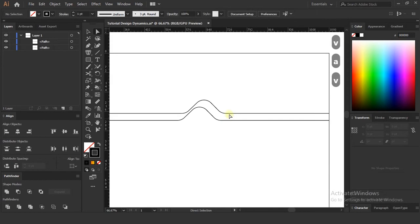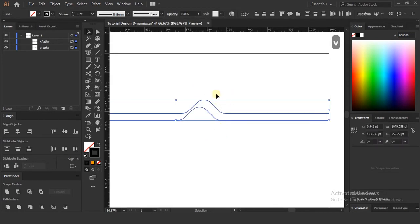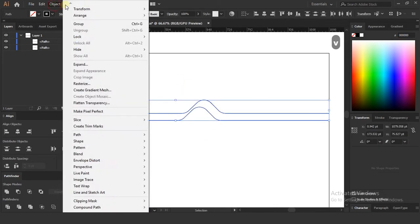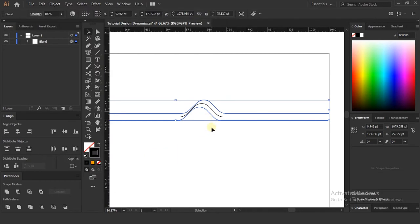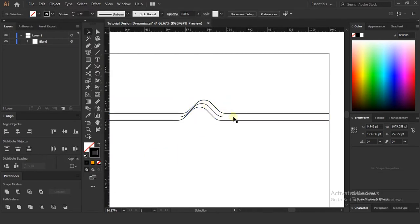Now select both layers. Go and select the blend option from the Object menu at the top, and select the Make option. Or you can press Alt plus Ctrl plus B. When you click, you can see there is a line formed in between those lines.